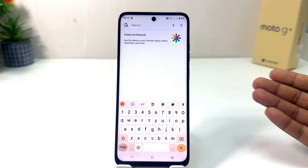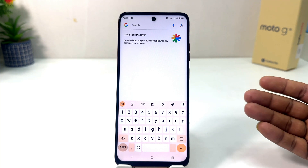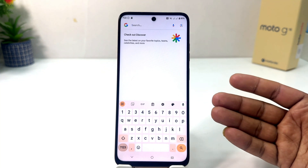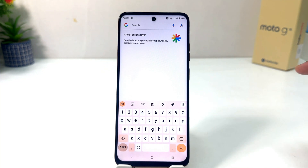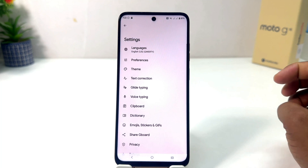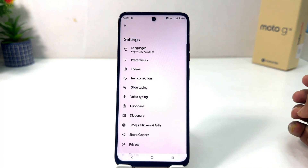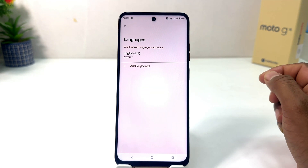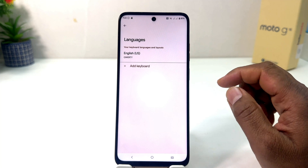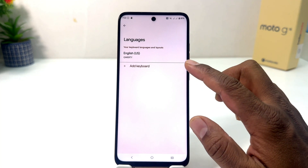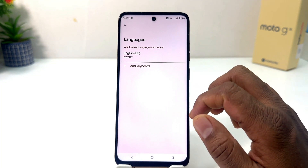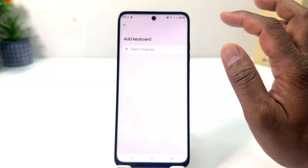If you'd like to choose any other keyboard layout, just open the keyboard and you will find a gear icon. Simply click on it, then click on 'Language'. Right now it only has English, so if you'd like to add another keyboard layout, you can proceed.